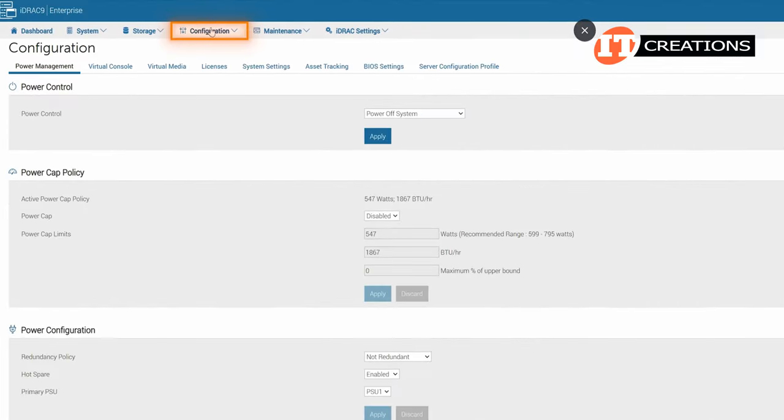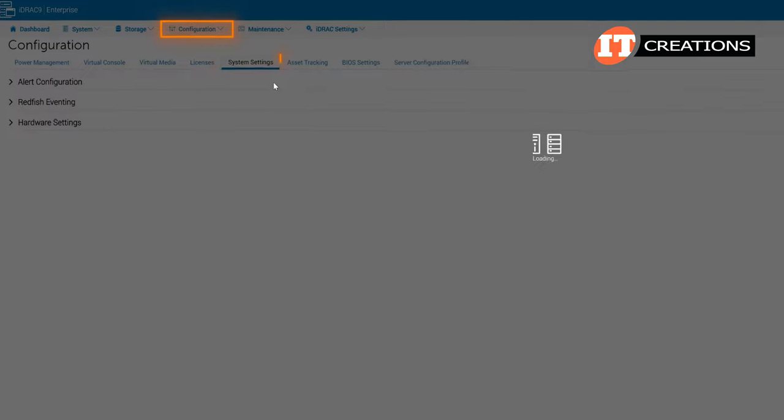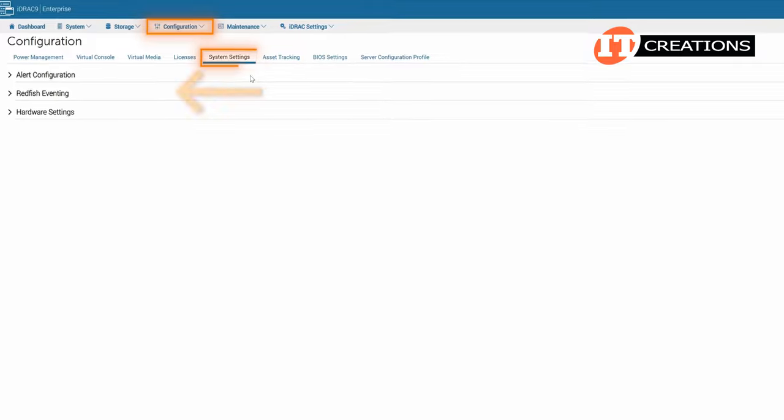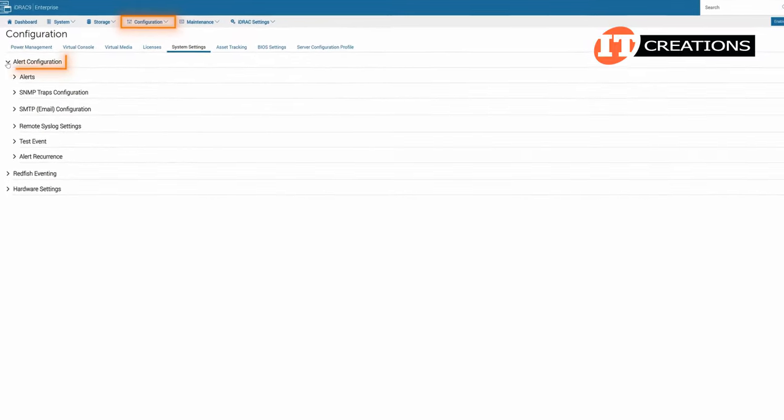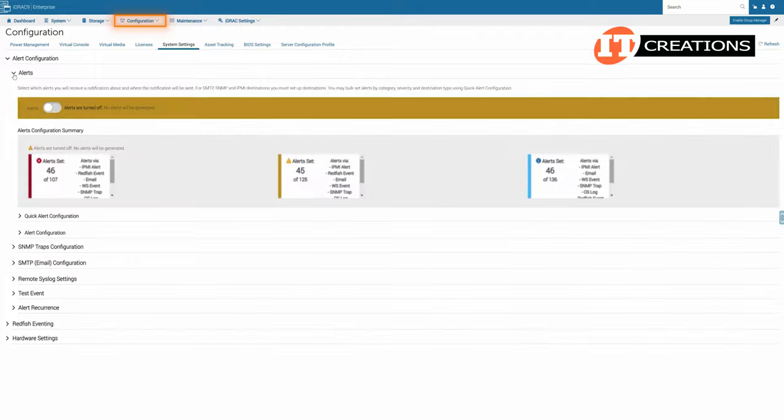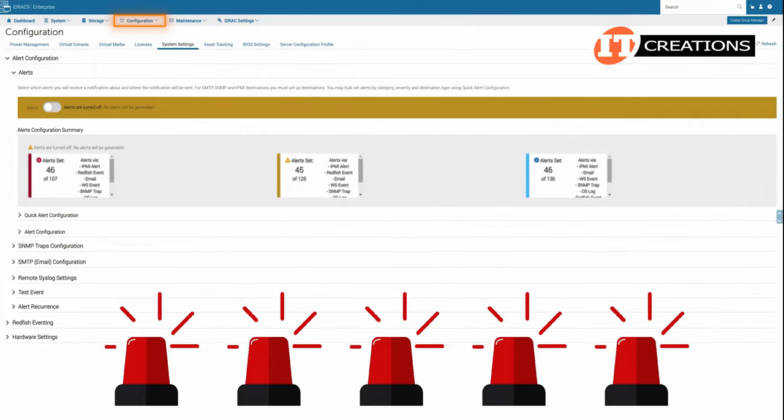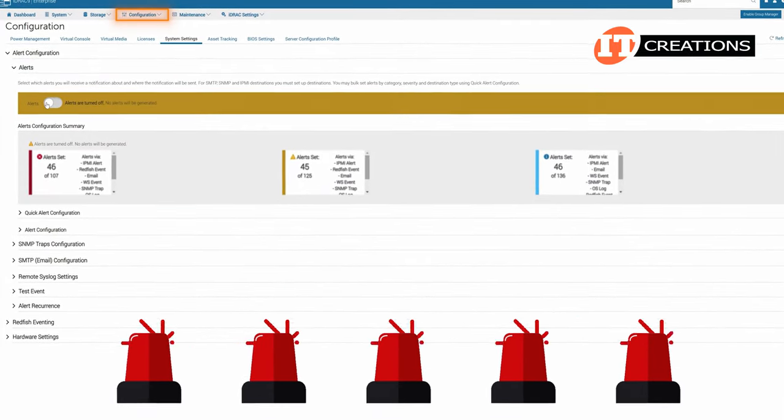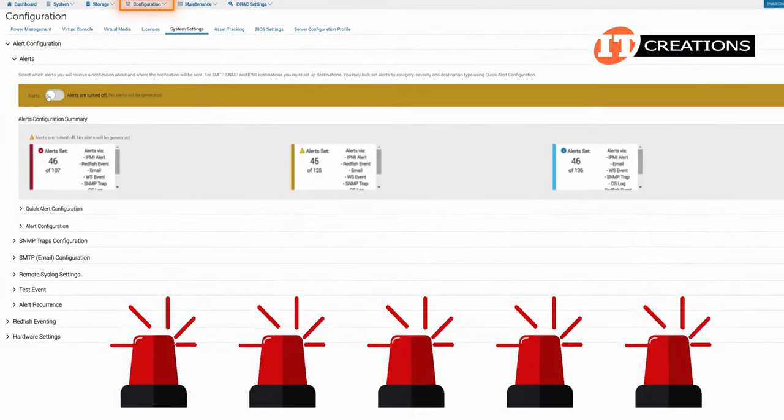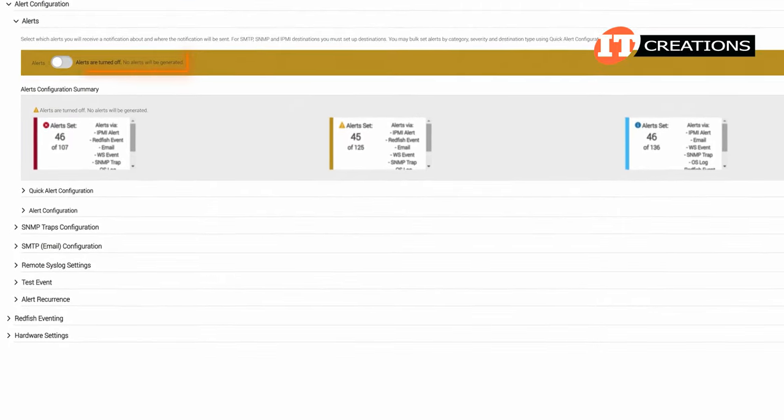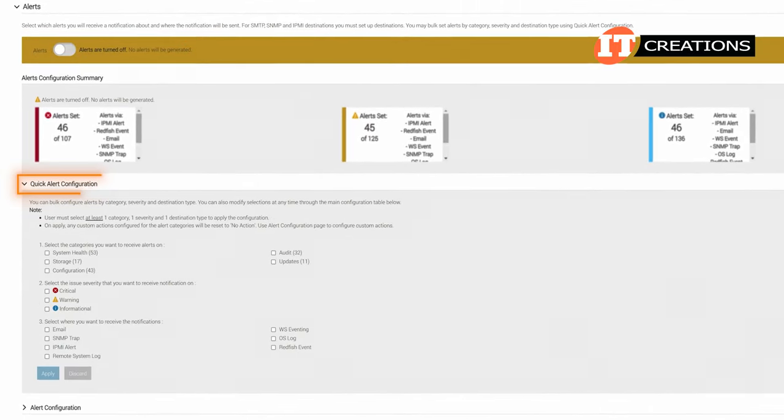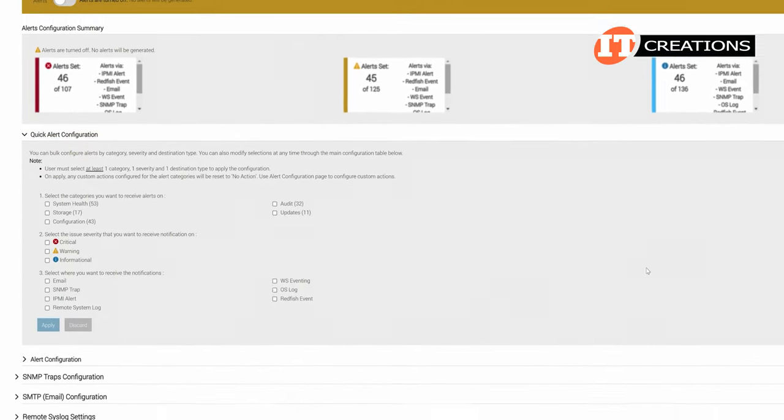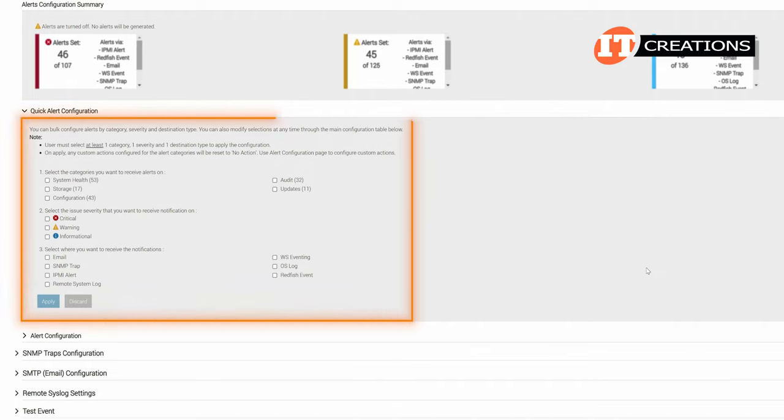Under the configuration tab, there are more settings. Clicking on the system settings tab, you can see a few more options, one of which is alert configuration. Alert configuration allows administrators to tell the system to send alerts when there's a problem. At the moment that setting is off. The quick alert configuration link provides a list of items that when compromised will initiate an alert.